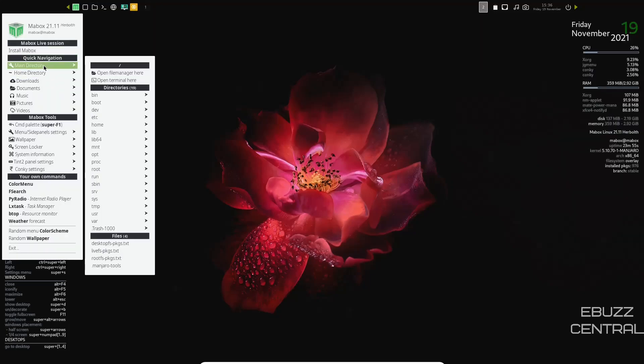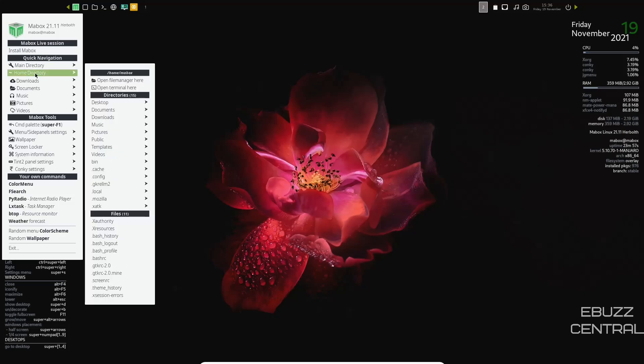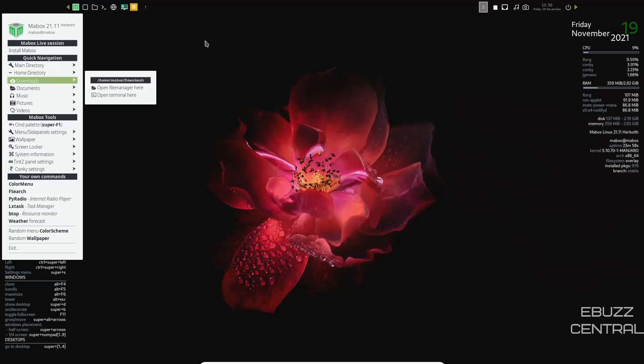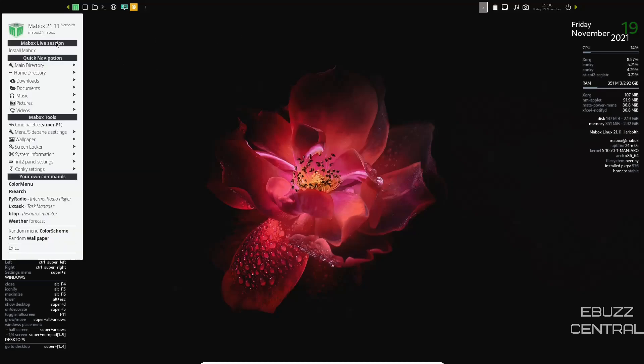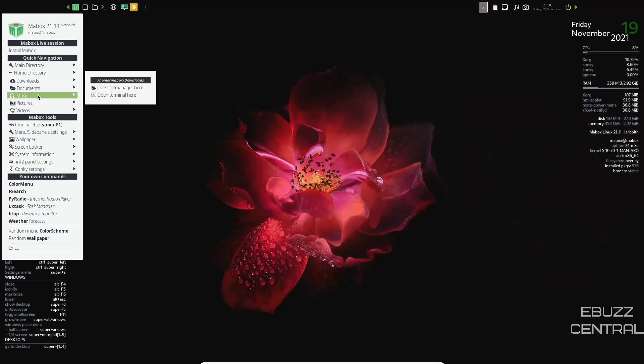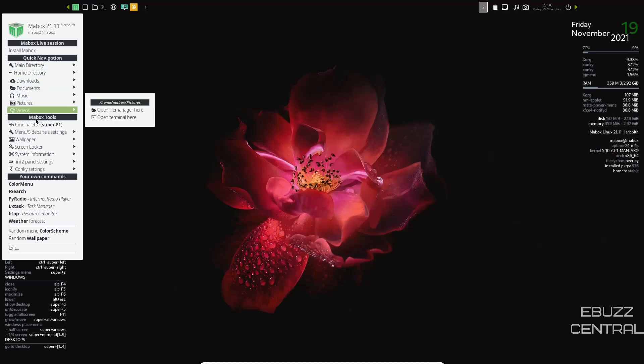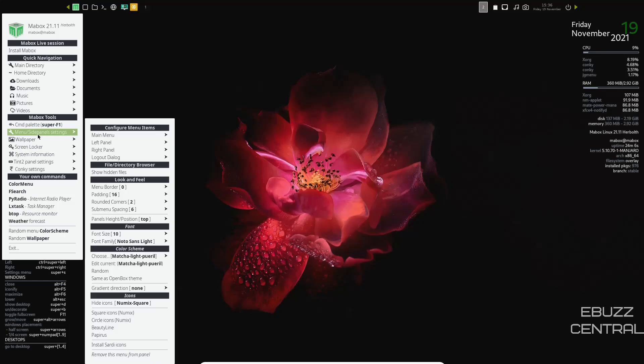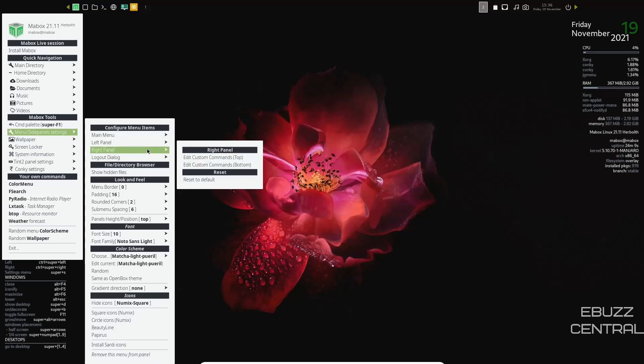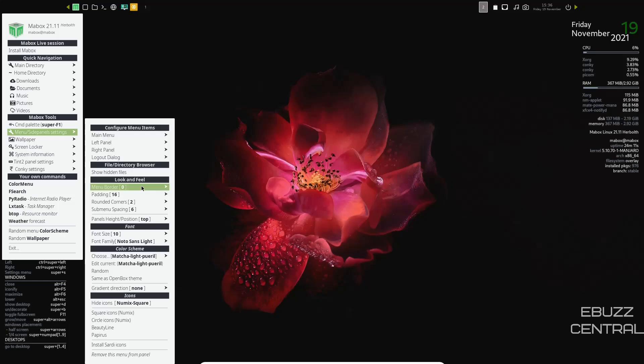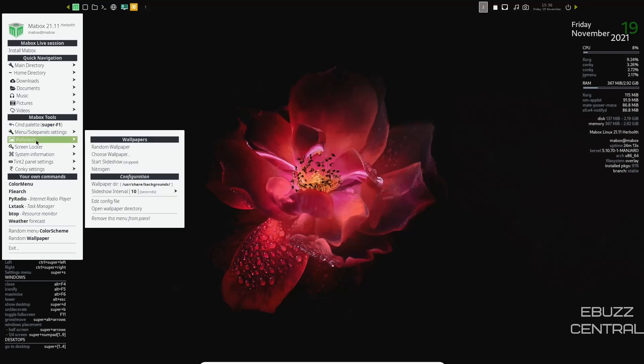Then if you come to the arrow on this side, you've got main directory. You've got quick ways to get to your file manager right here. You need to get to downloads after you download something. Just click on that, come to downloads, and open it up. Documents, music, pictures, command palette, menu inside panel settings, and then you could pick a right panel and things to change. Menu border, then your wallpaper I just showed you earlier. Random, choose, start a slideshow.